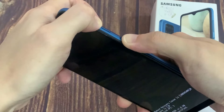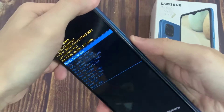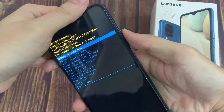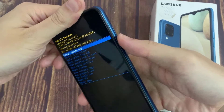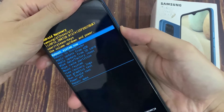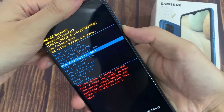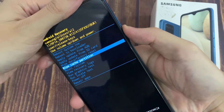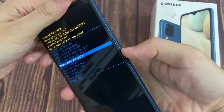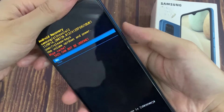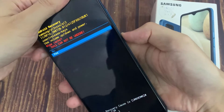After a second you should see a little Android logo — you can let go. From here, using the volume keys, scroll down to wipe cache partition. Confirm it with the power key, then select yes.